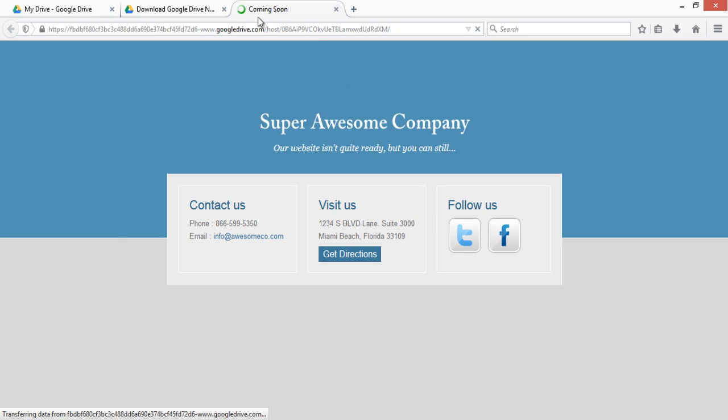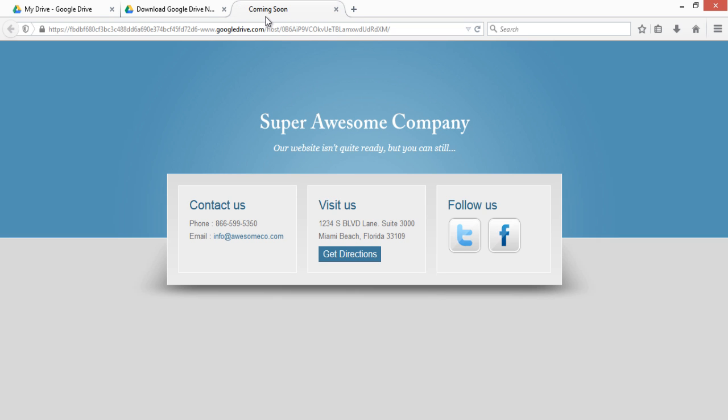I have hosted a coming soon page, and this is the layout and website which I have hosted on my Google Drive account.